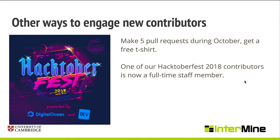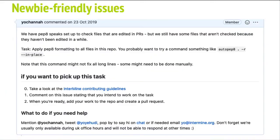Whilst it might seem gimmicky to some, Hacktoberfest actually enabled us to get contributors on a Clojure repository, a language which doesn't have all that many contributors. When we had a vacancy come up, we encouraged the Hacktoberfest contributor to apply, and they now work at Intermine. Other great Hacktoberfest interactions resulted in some gorgeous logo designs. Don't assume that GitHub and open source is only for code.